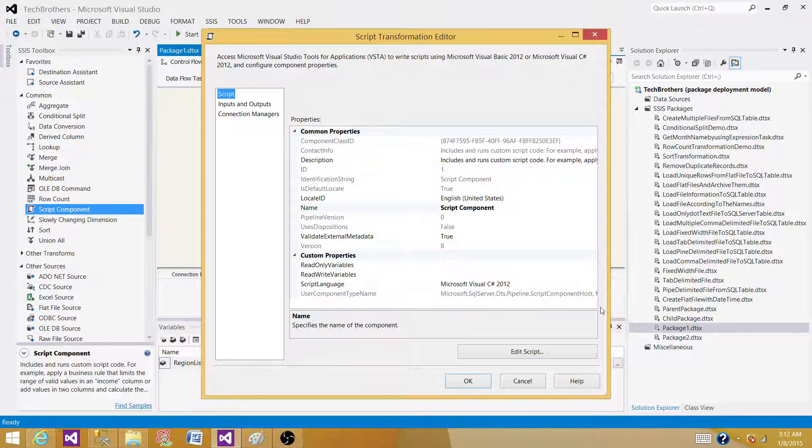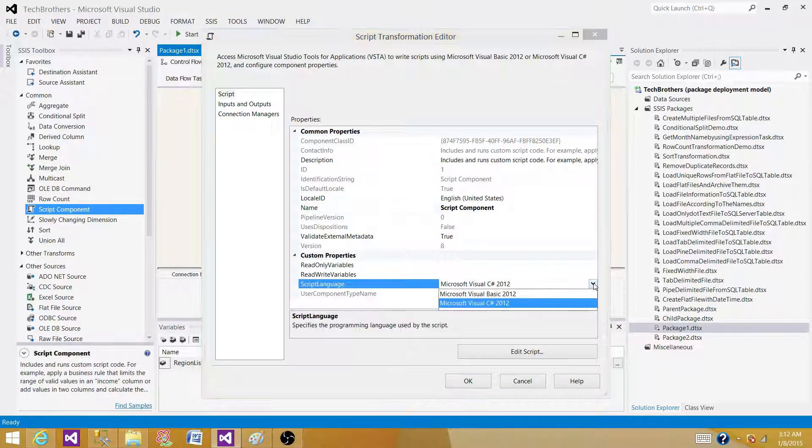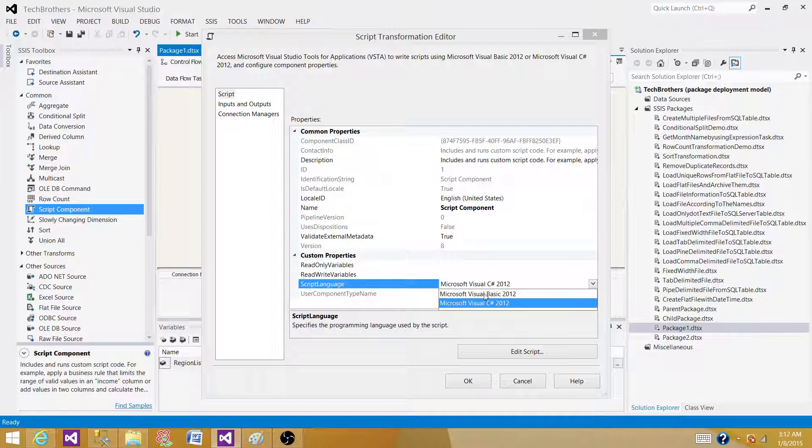And now here we can see the script language. We have to select script language. We have Microsoft Visual C Sharp automatically selected. If I click here, I can also see Microsoft Visual Basic 2012.